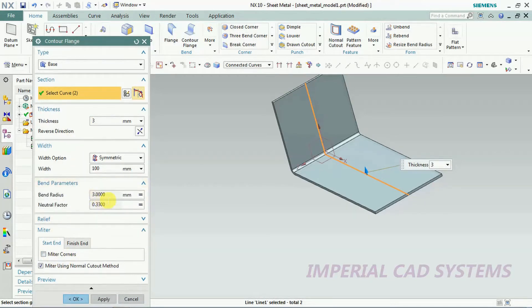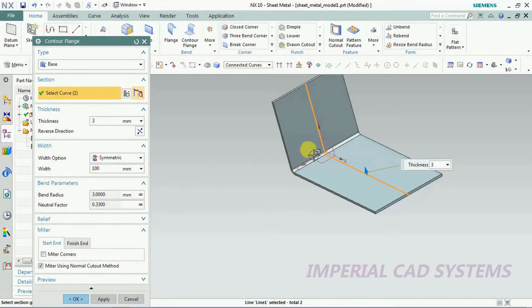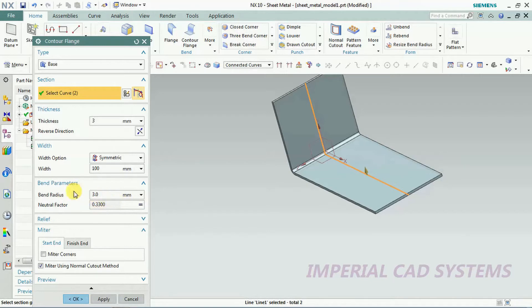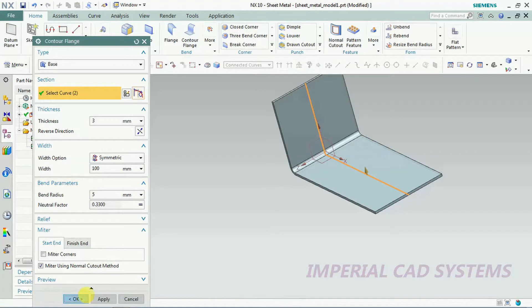Bend parameters also you can change. Bend parameters right now it is 3 mm. Now I change this to 5, then I go for OK.